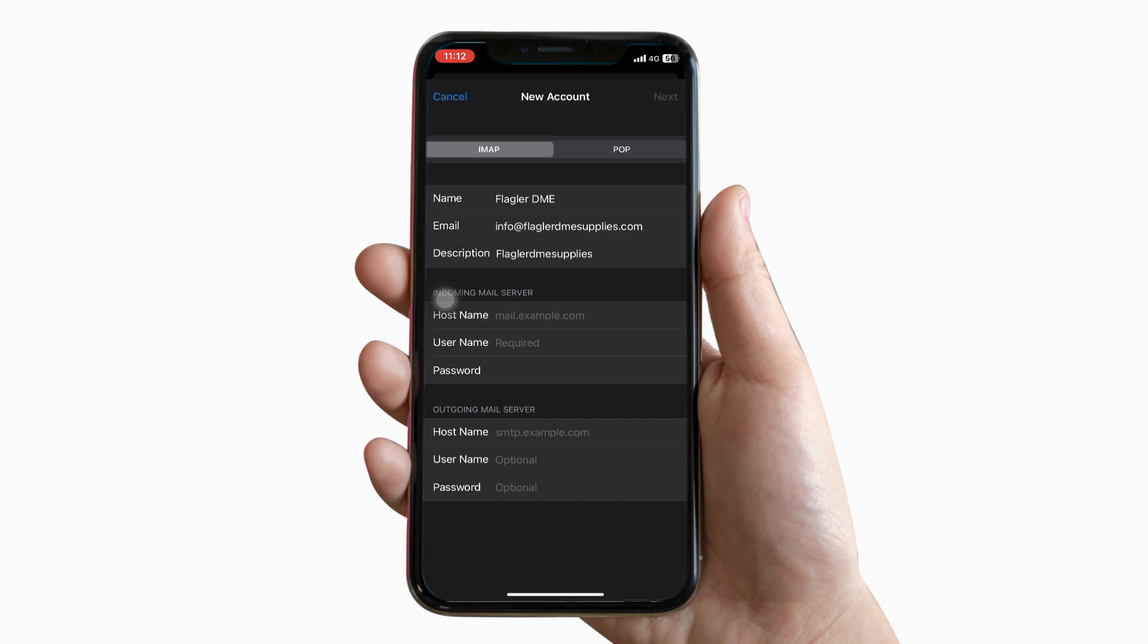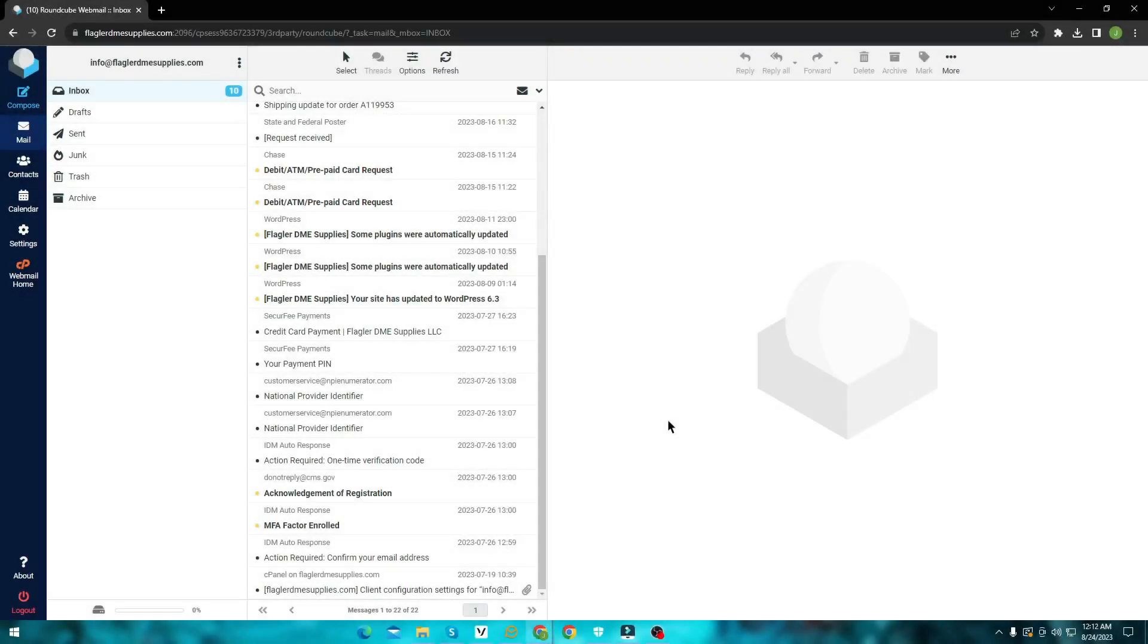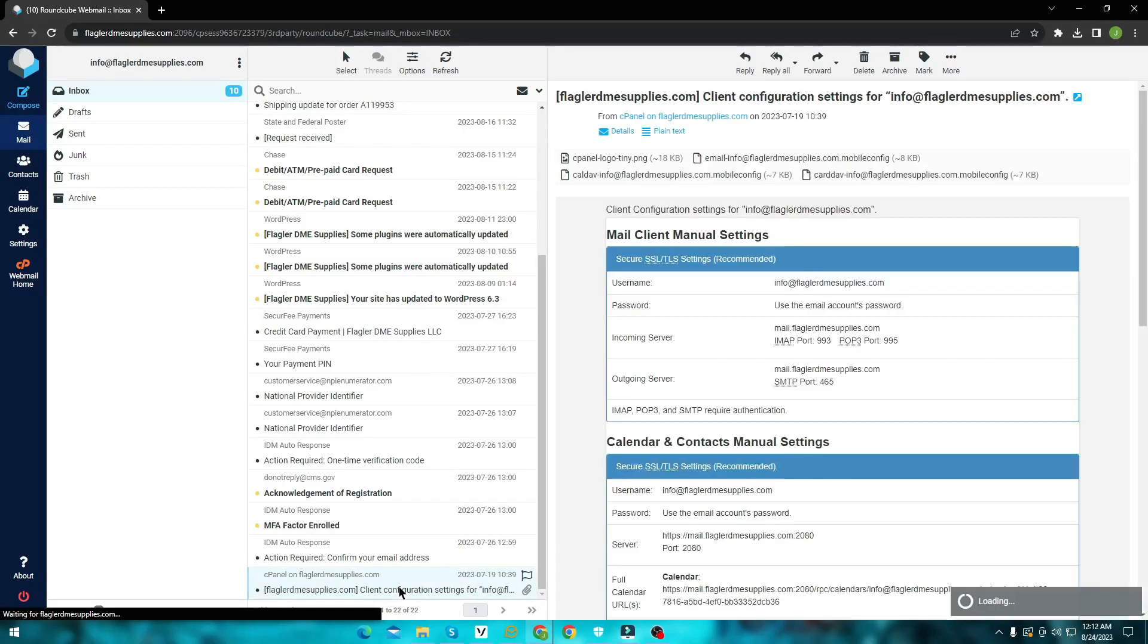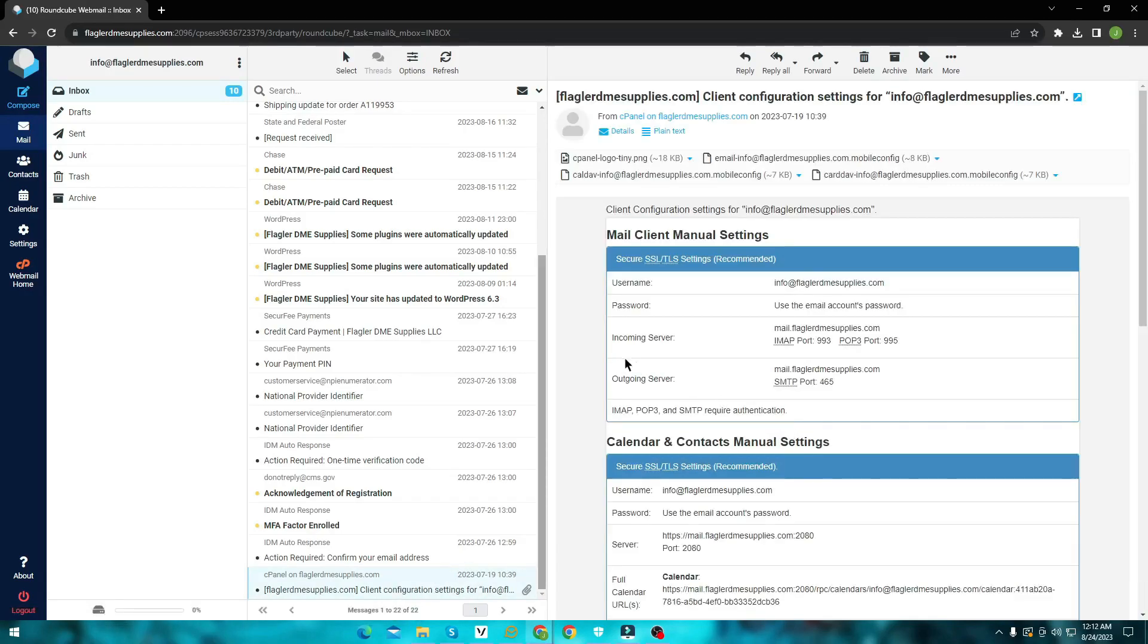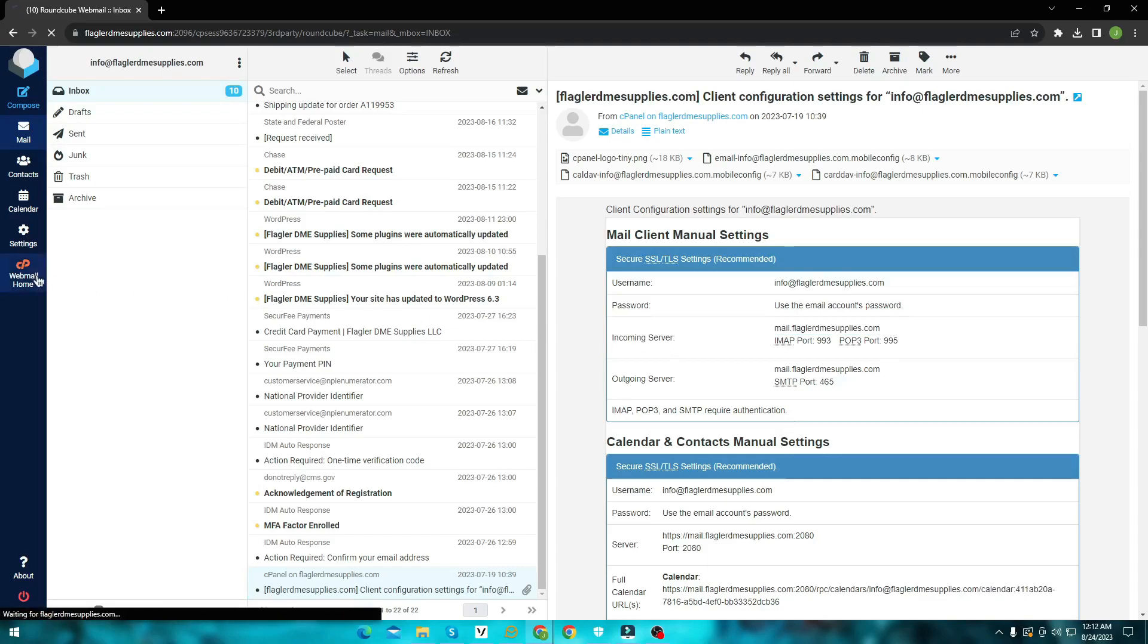Now you need to manually enter your IMAP settings in order to set up the mail client. To get this information, go to your webmail and look for the mail client configuration email. If you don't see any email like this, from the left sidebar, click webmail home.